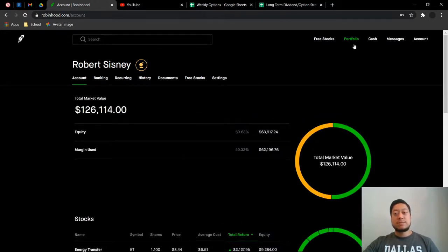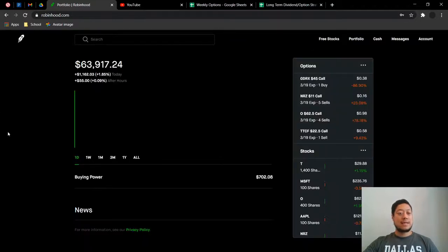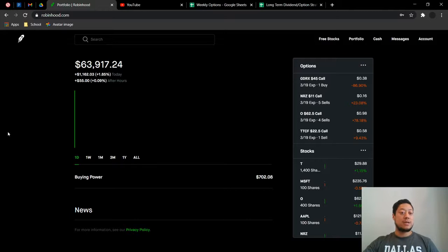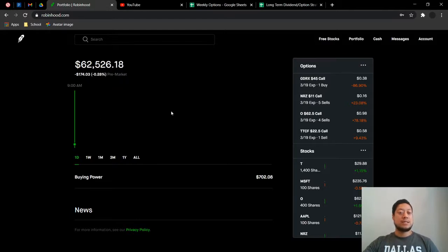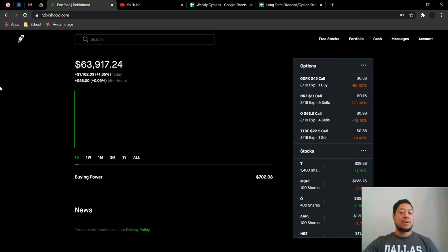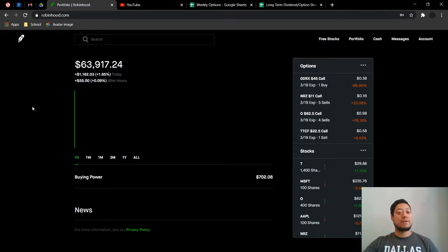Let's check the portfolio out for the day. It was a very great day for me. I was up $1,162, 1.85%. After hours I was up $55. I don't know why this is not showing my total day, but it was as high as $1,700 and as low as $300. So I'm glad where it finished off at.